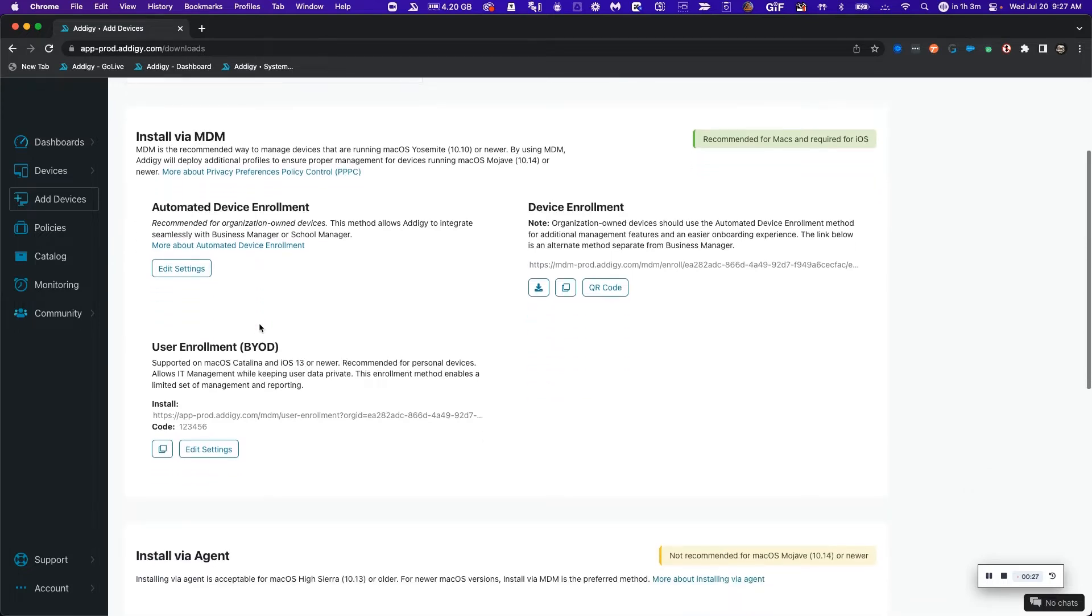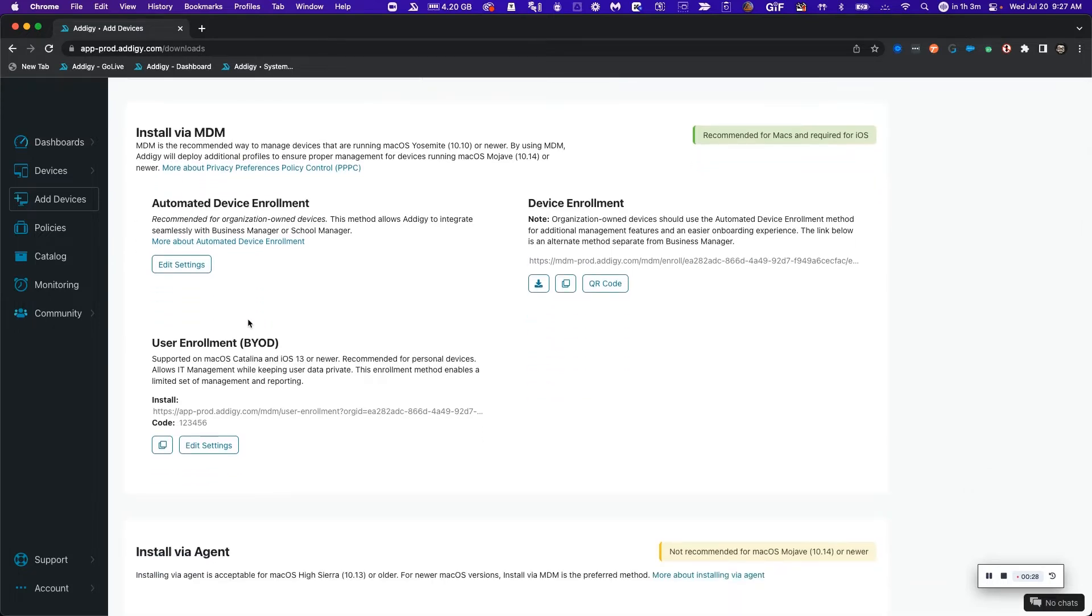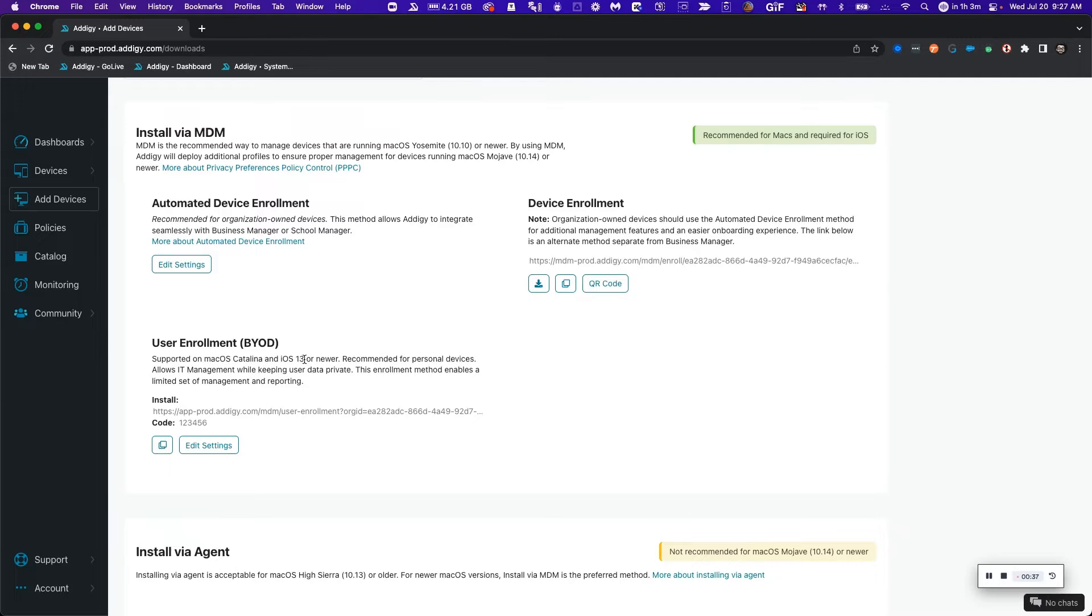The third step is that we need to make sure that our devices meet the requirement necessary for BYOD. In this case, we need macOS Catalina and iOS 13 or newer devices in addition to an Apple Business Manager account with a managed Apple ID.